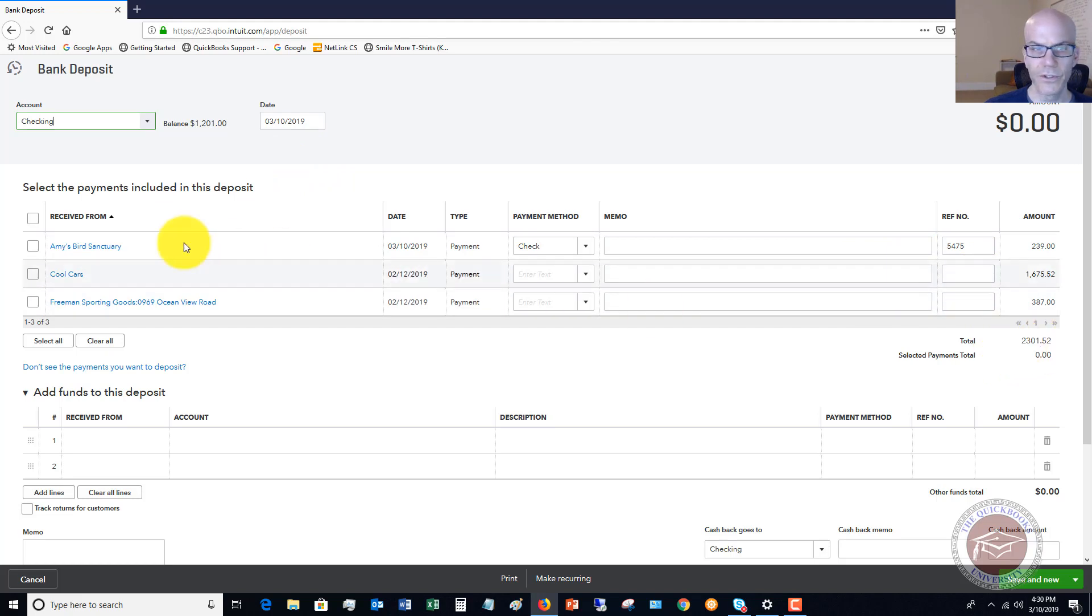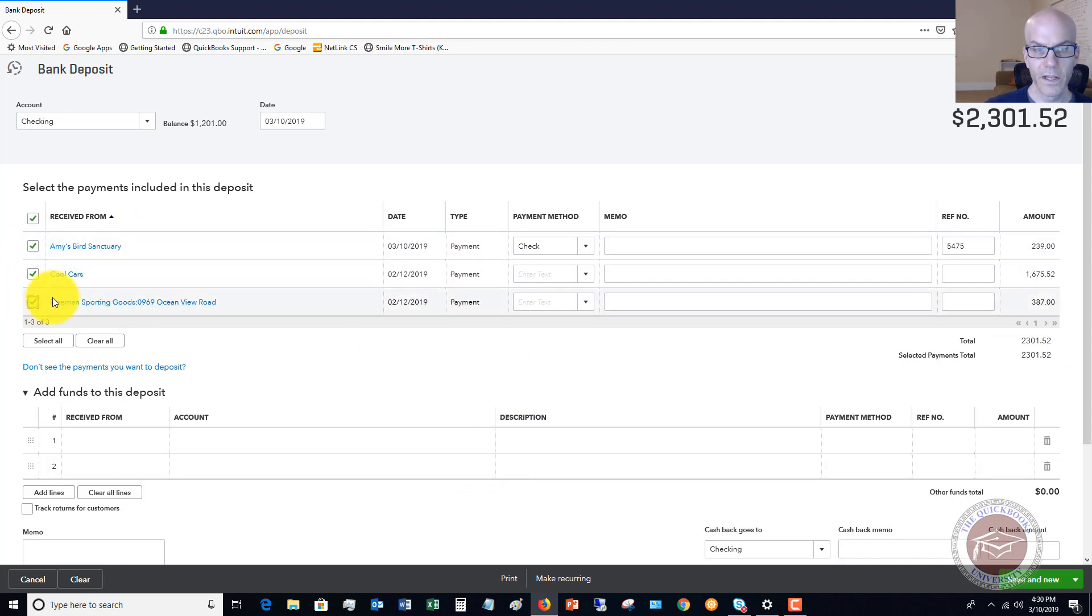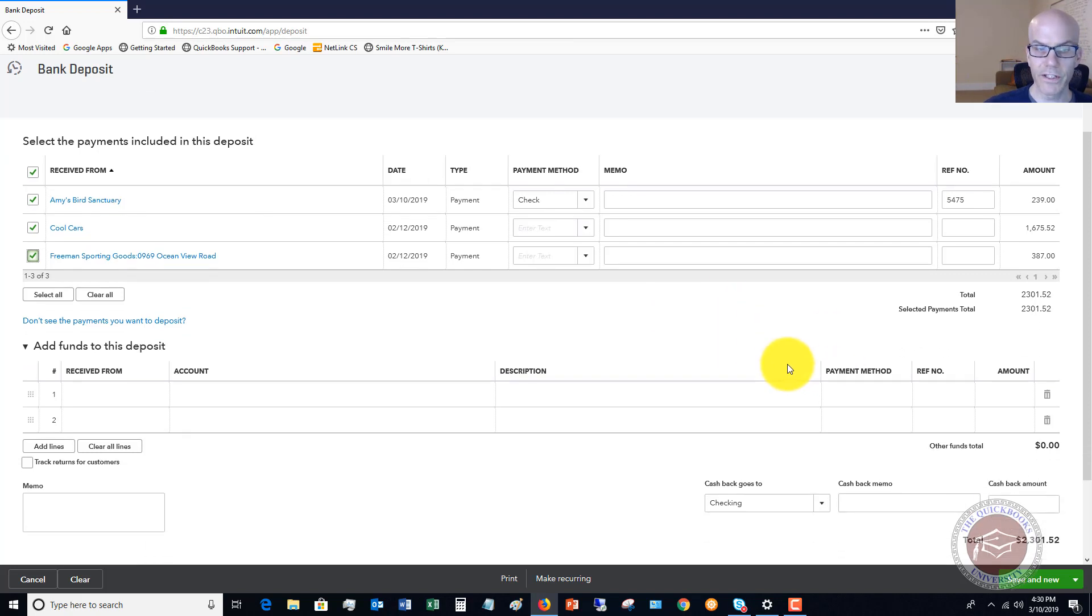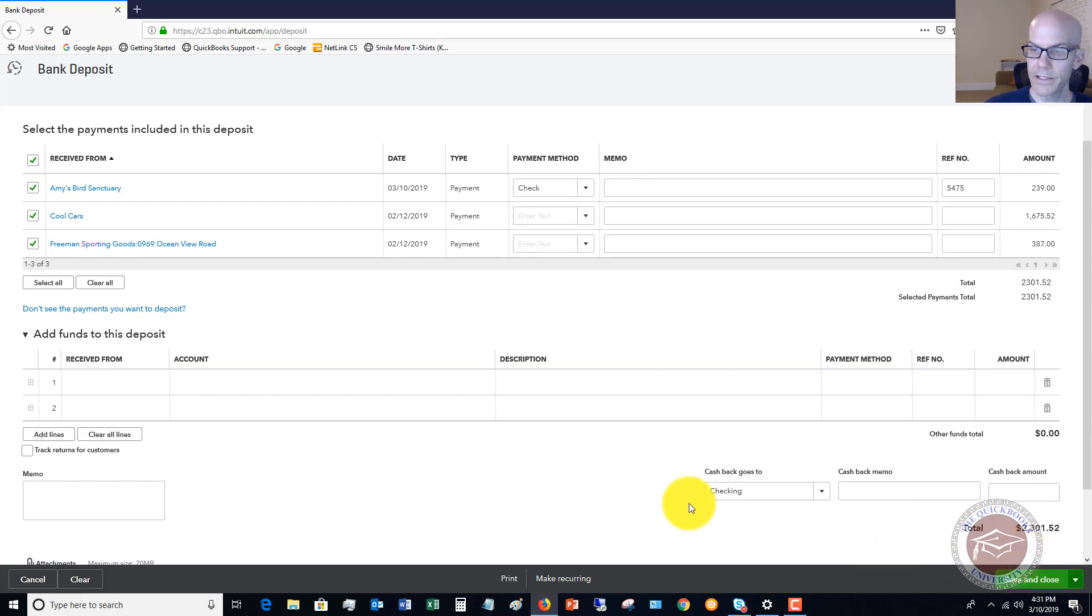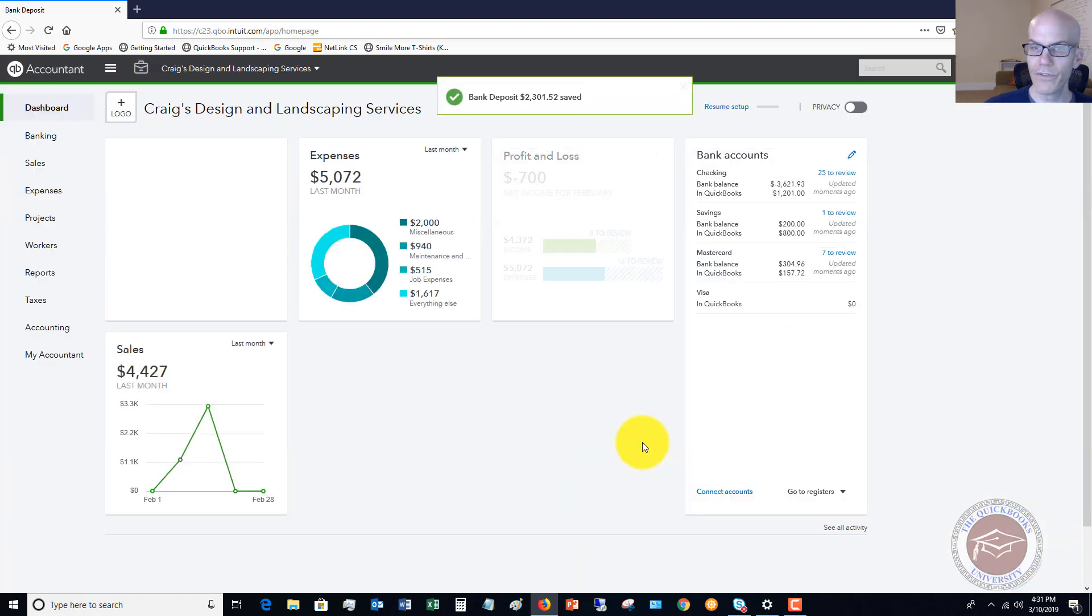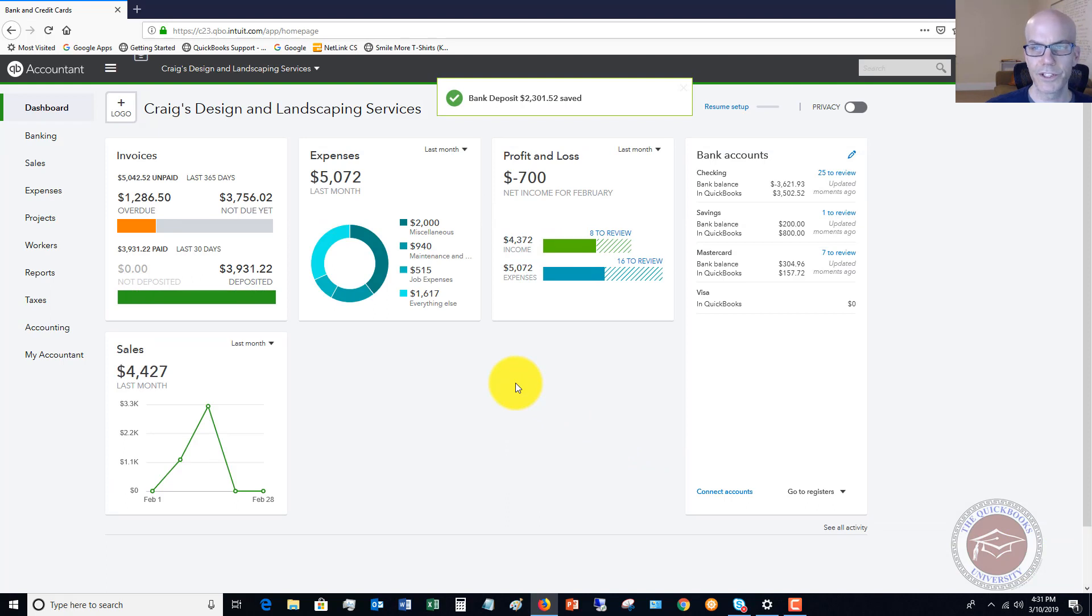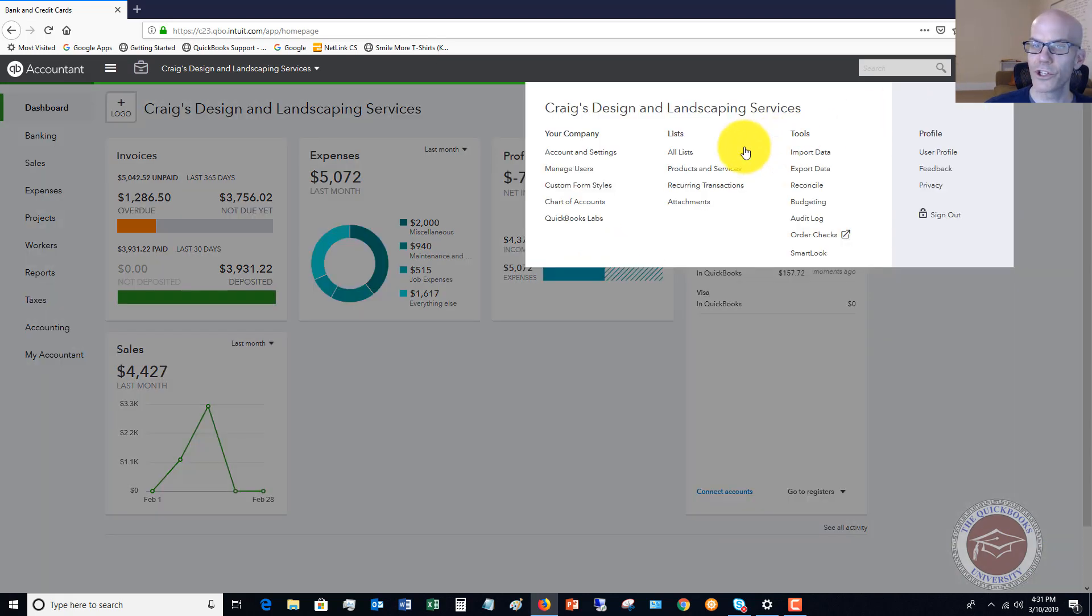Let's say this deposit was $2,301.52 and you're taking these three payments to the bank. You click these and make sure your deposit slip shows $2,301.52, or if you do remote deposit make sure the totals are the same. Hit save and close, which will move it from undeposited funds to the checking account.